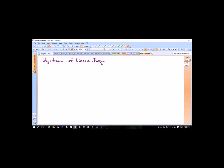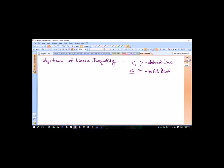Linear inequalities. The biggest deal when you graph an inequality: when you have strictly less than or greater than, the borderline is not included — it's excluded — so you use a dotted line. For less than or equal to, when you're including your border, you use a solid line. If you multiply or divide by a negative value, you swap the direction of the inequality.